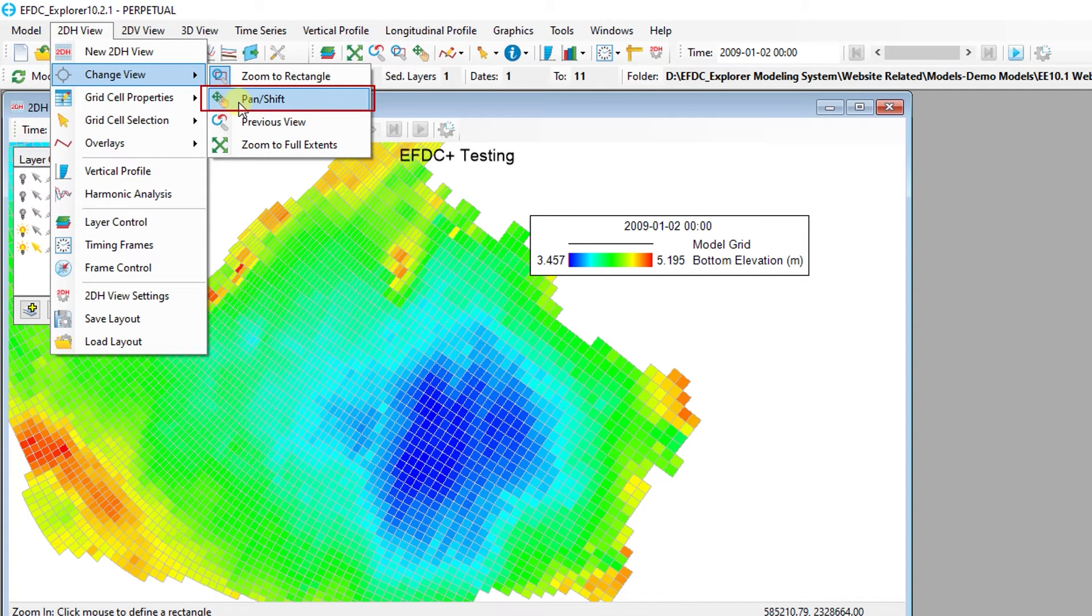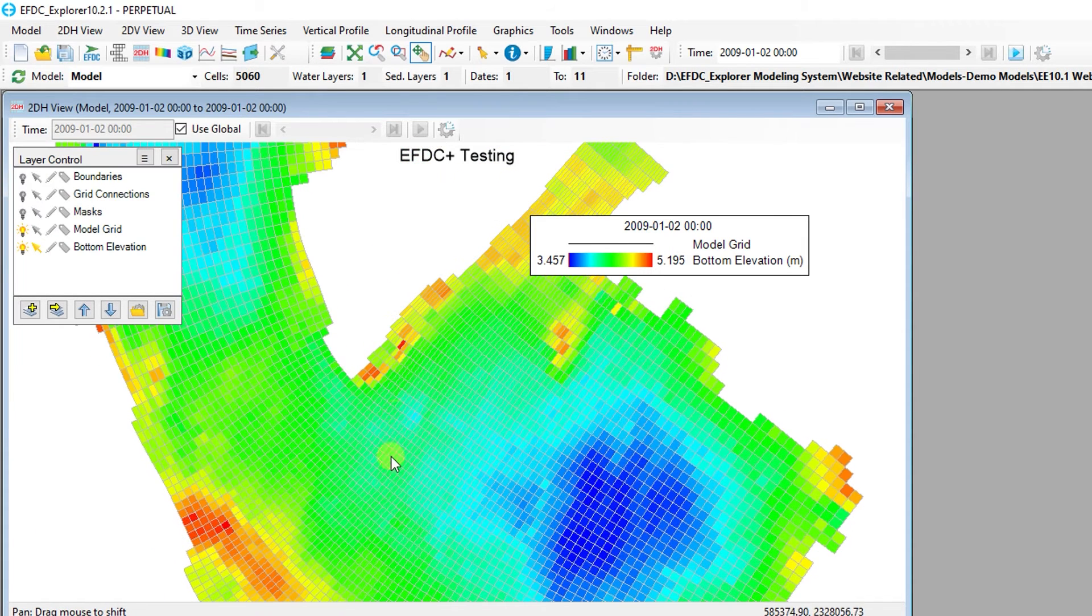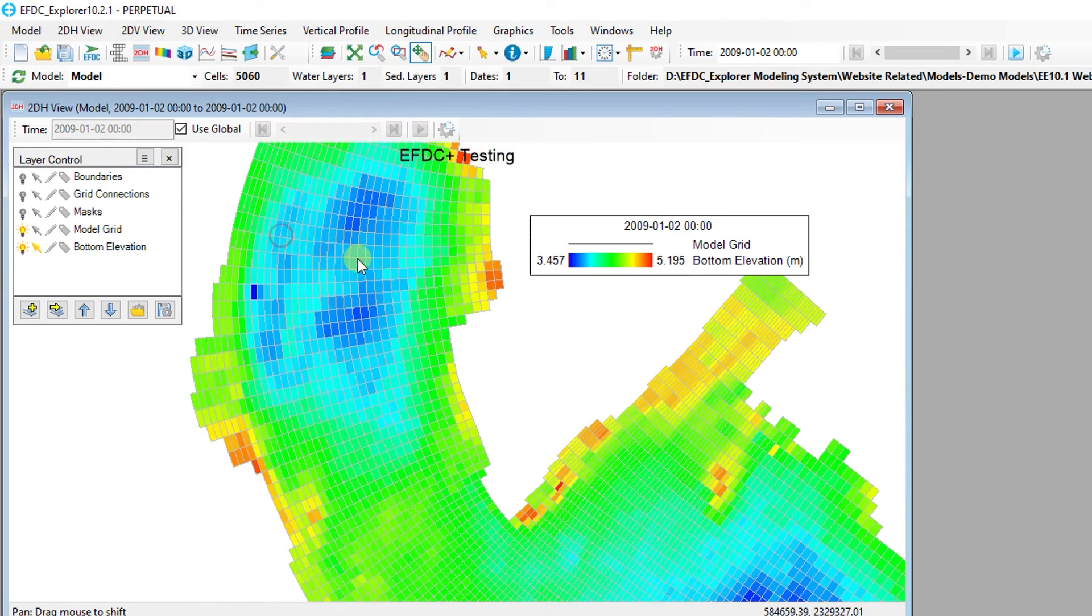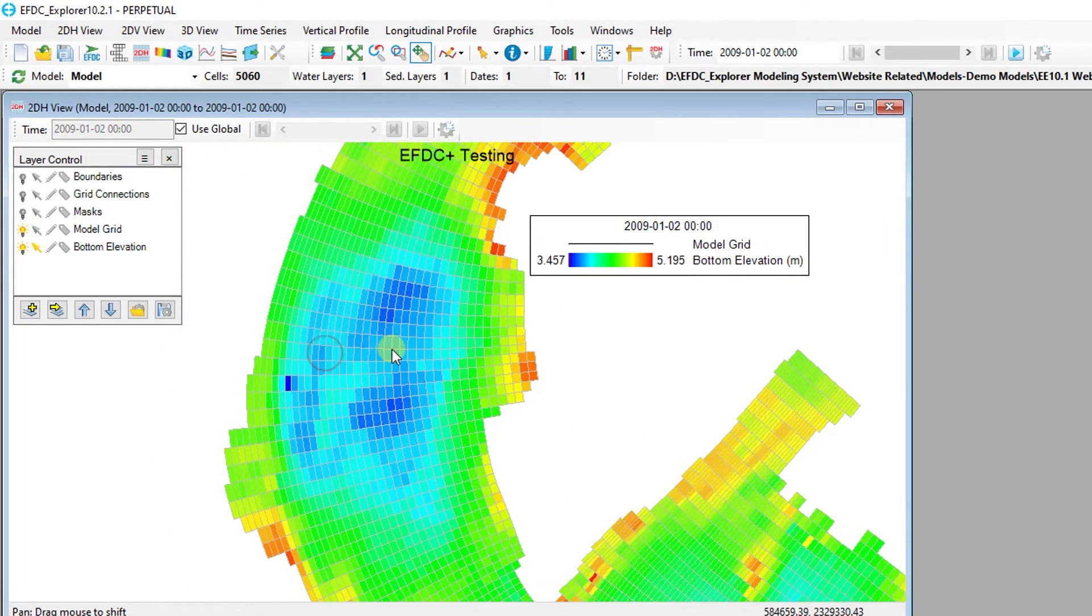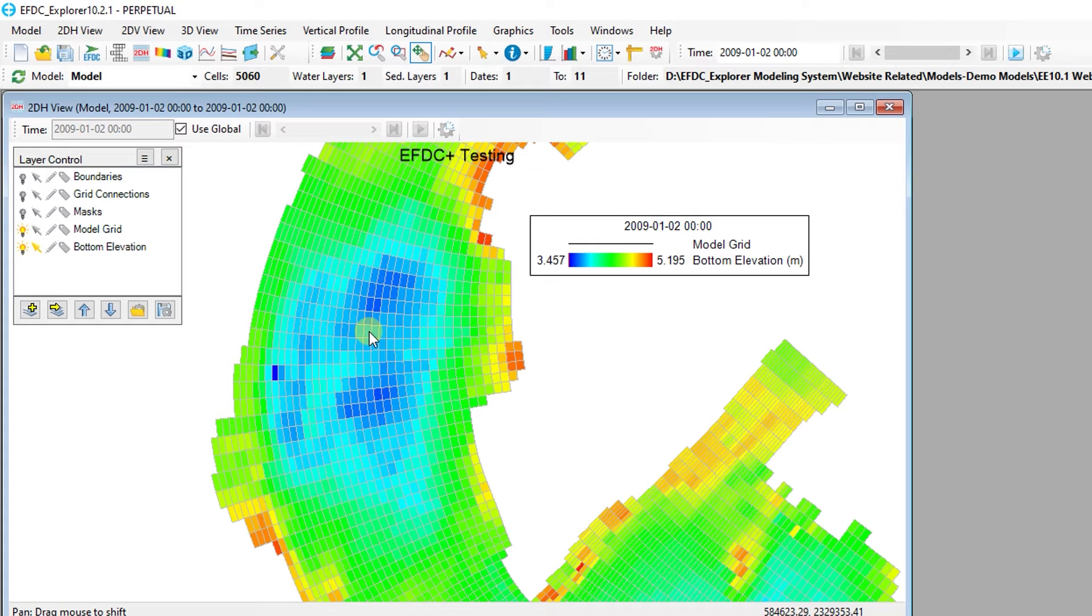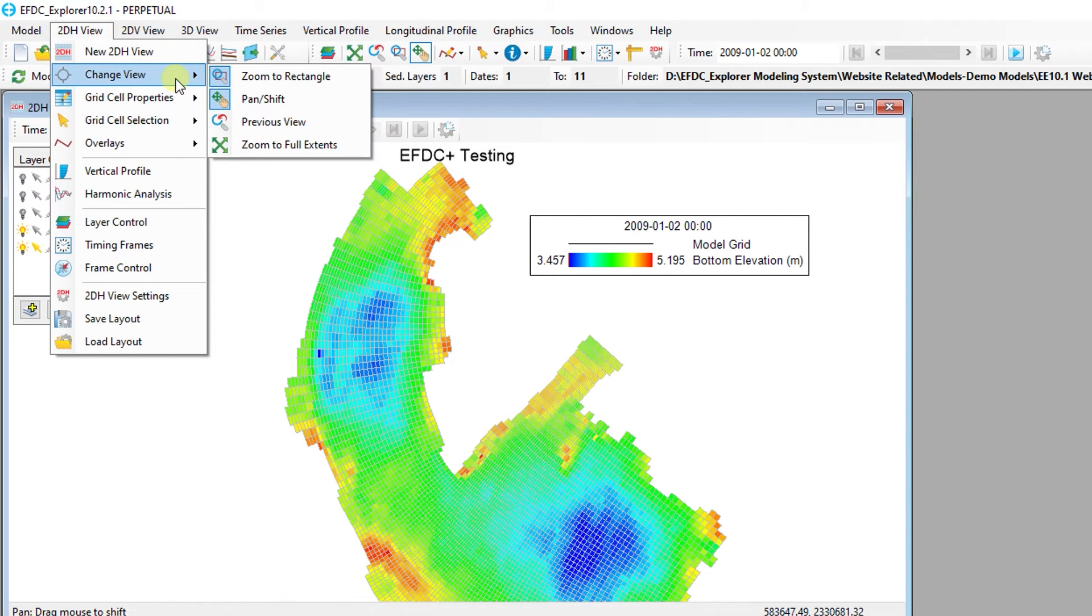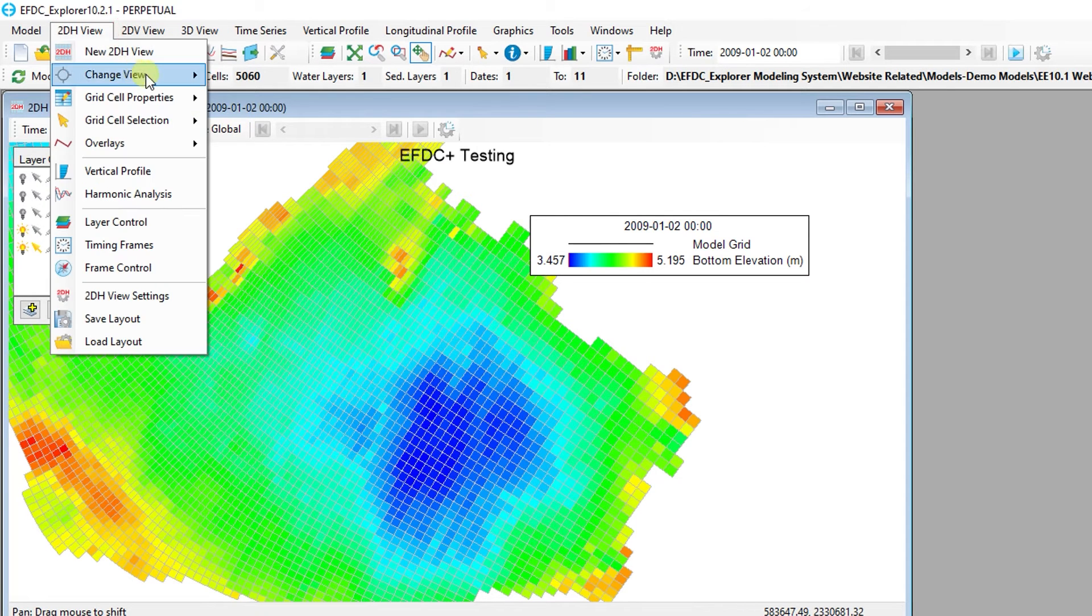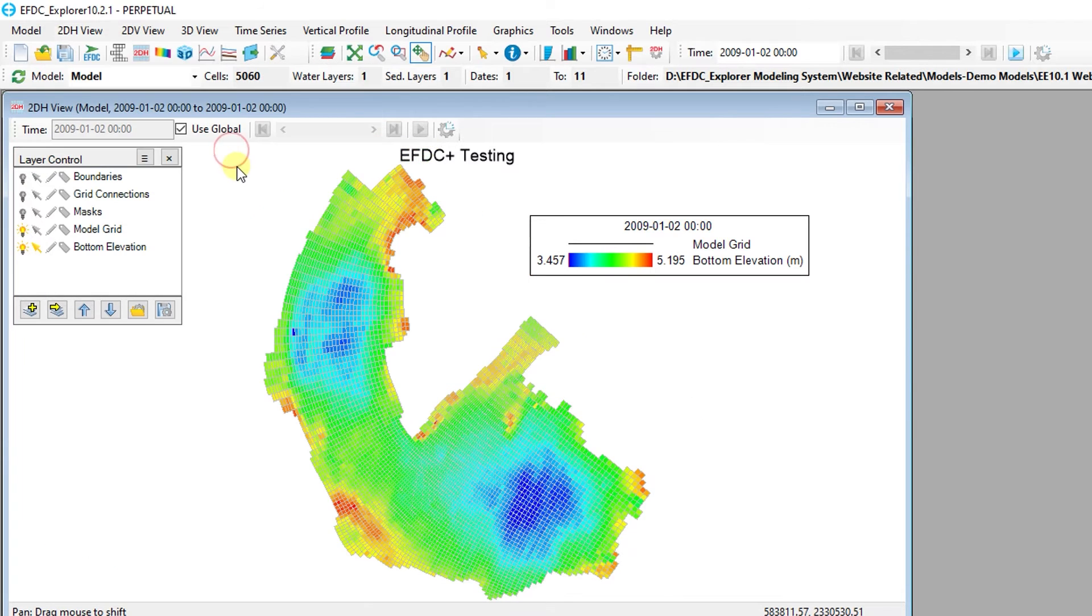The Pan Shift button can be used to pan around the model domain by clicking and holding the left mouse button while moving the mouse. Holding the Shift button and clicking and moving with the right mouse button will allow users to pan in the Plan View without activating this button. By default, the mouse wheel can also be used to zoom in and out. The Previous View button can be used to quickly revert to the previously used Plan View extent and area. The View Full Extent button can be used to quickly reset the view to the full extent of the model domain.